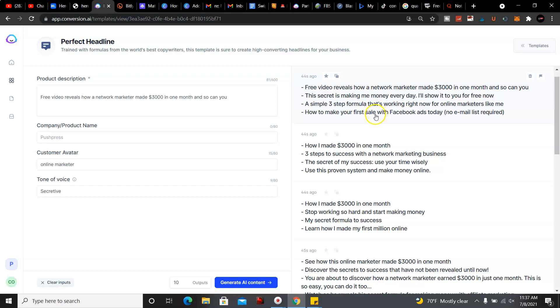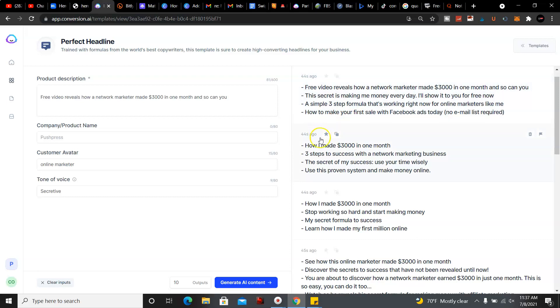Now if you're ready to get started with Conversion AI, also known as Jarvis AI, for free you could get a free trial. Go ahead and click the link below to get started. Thank you.